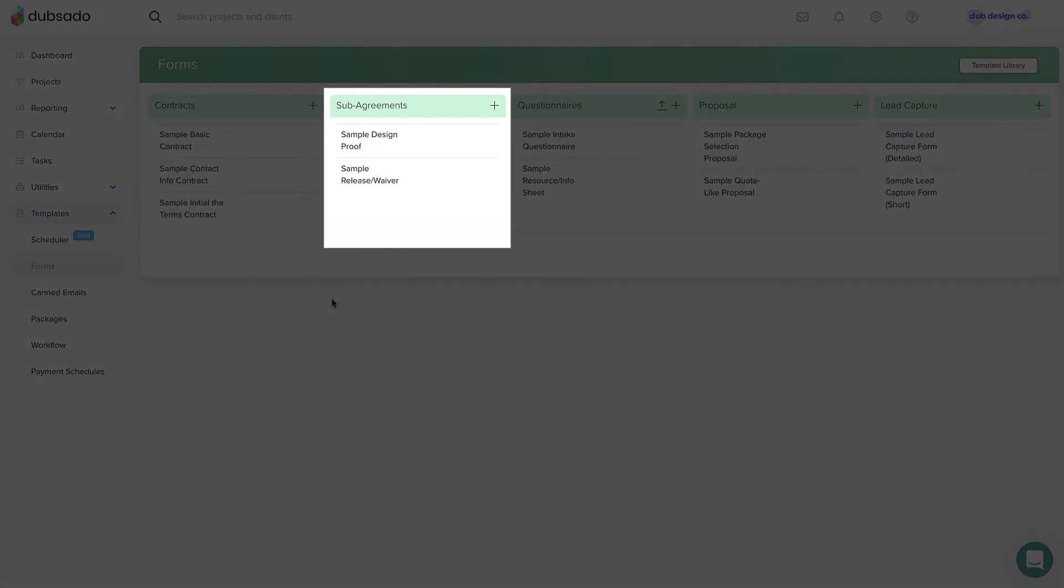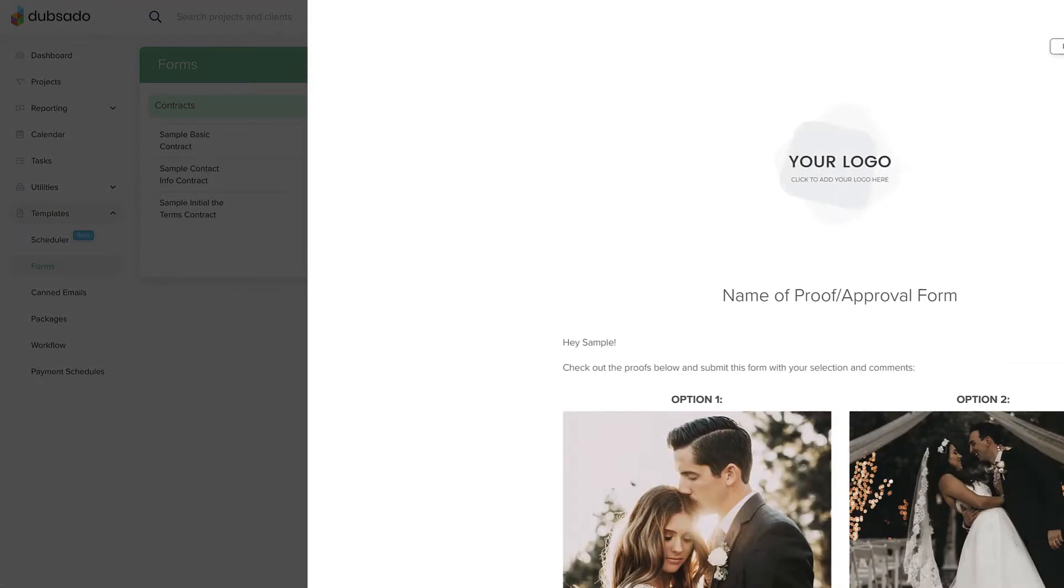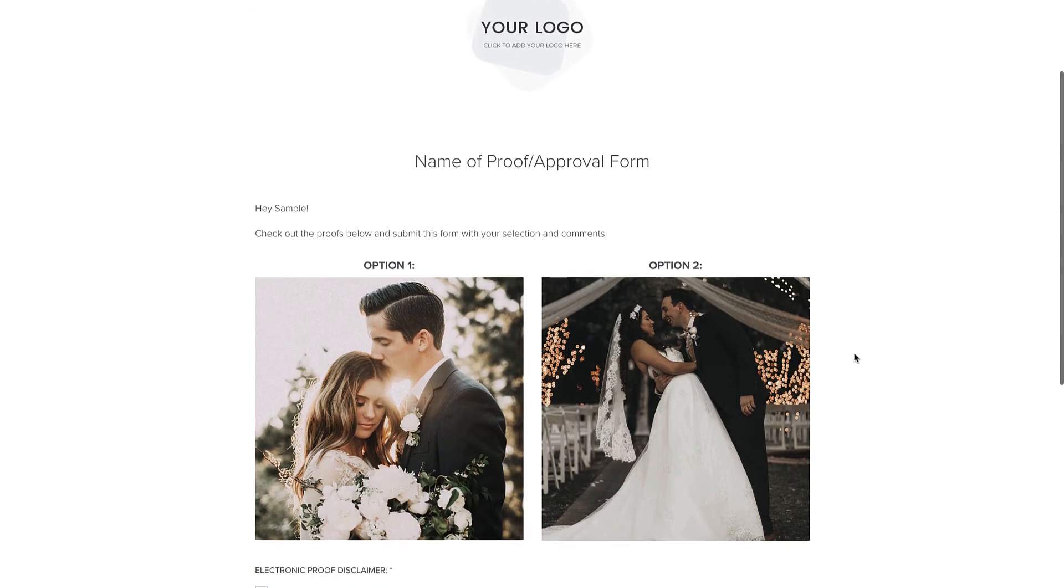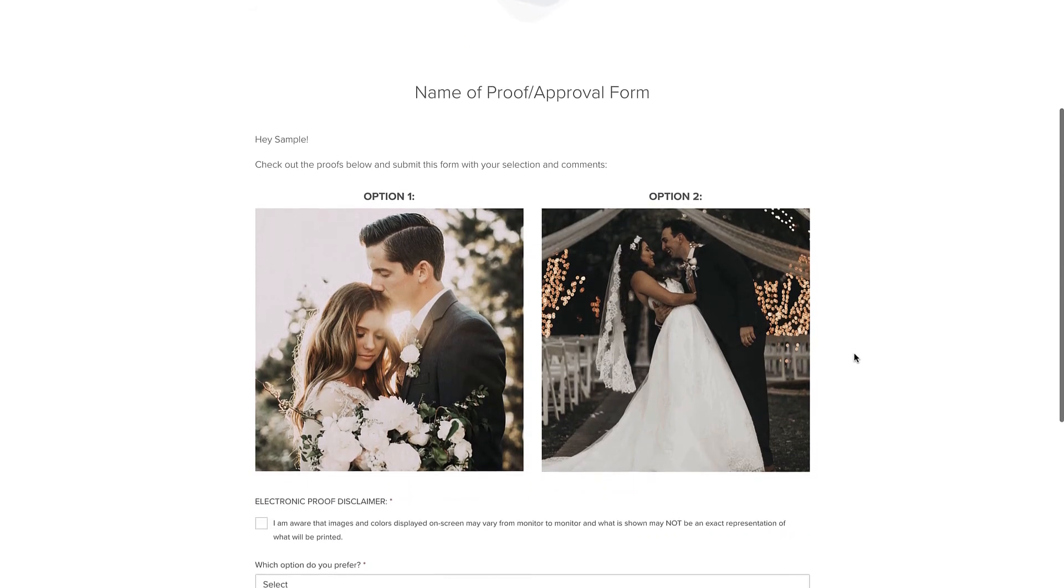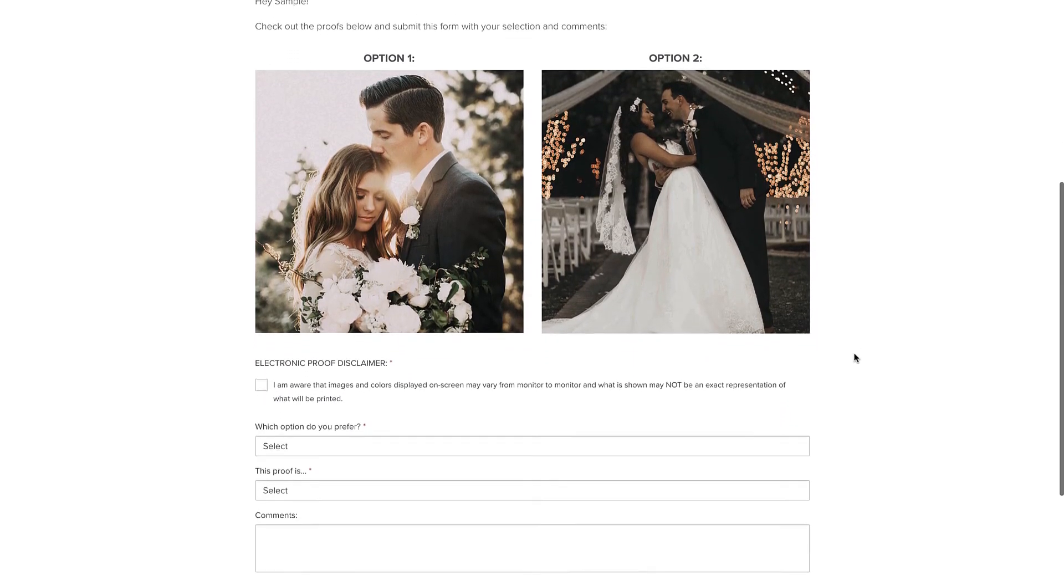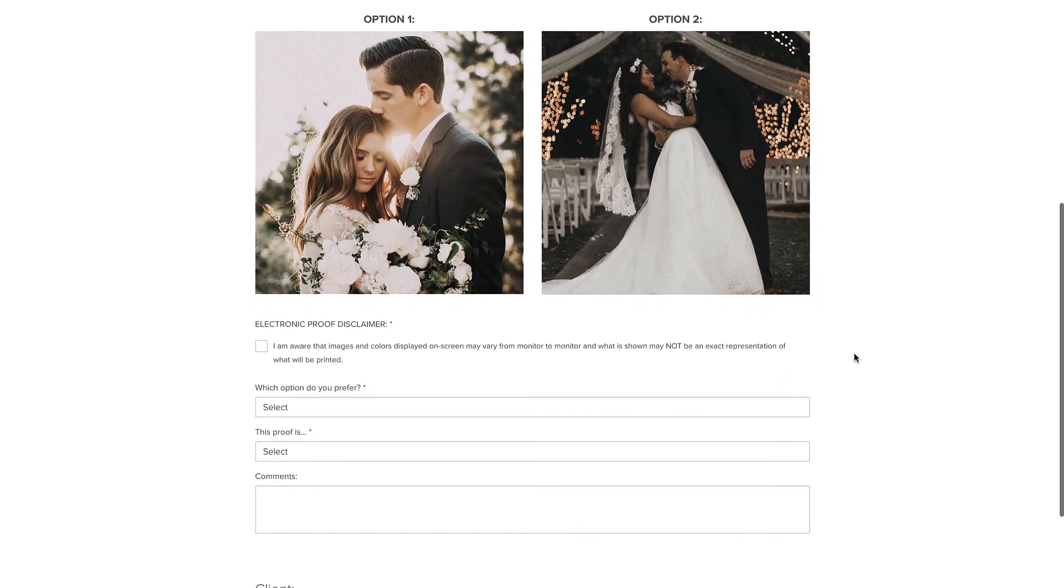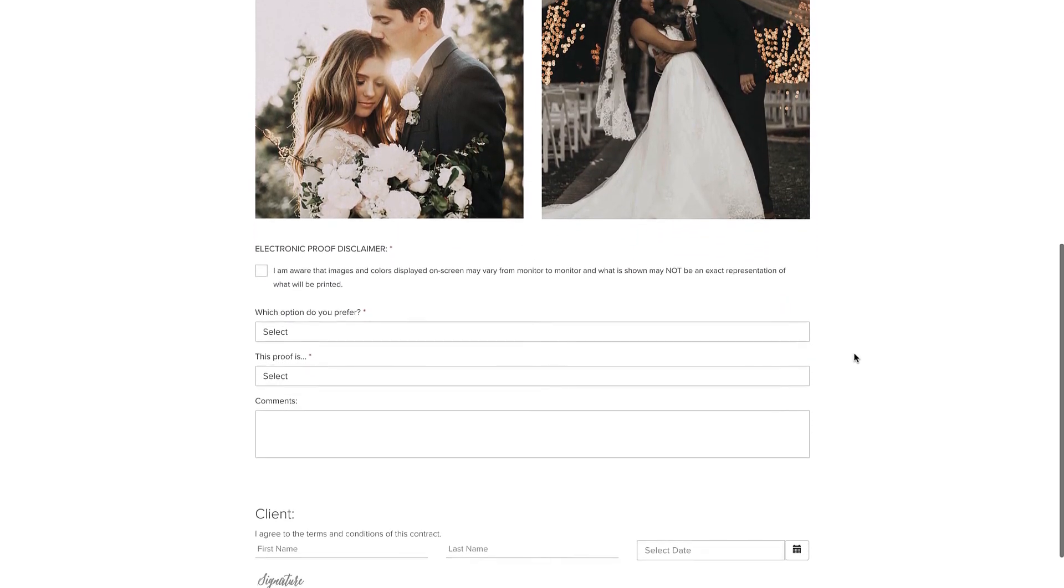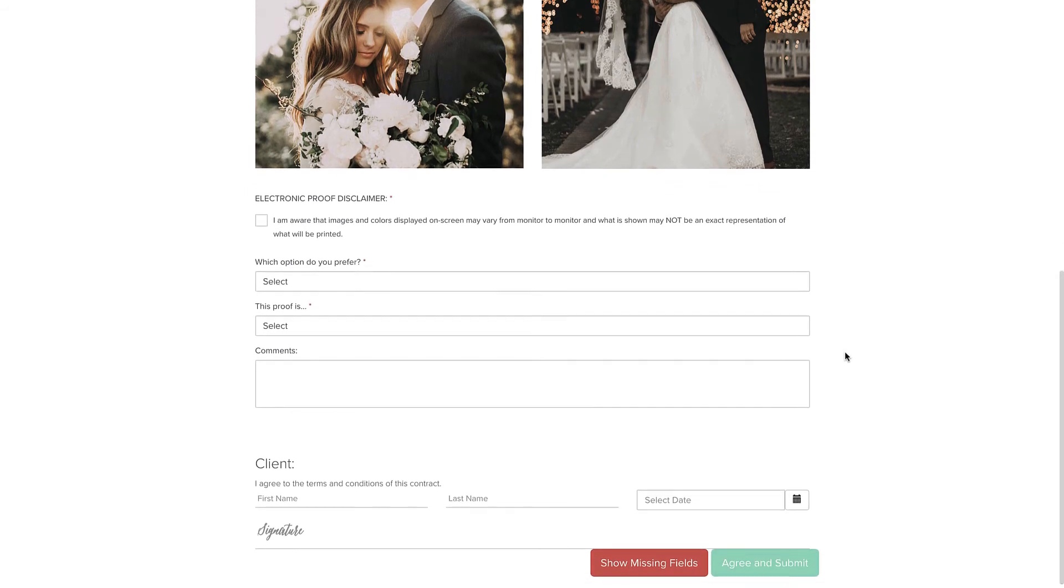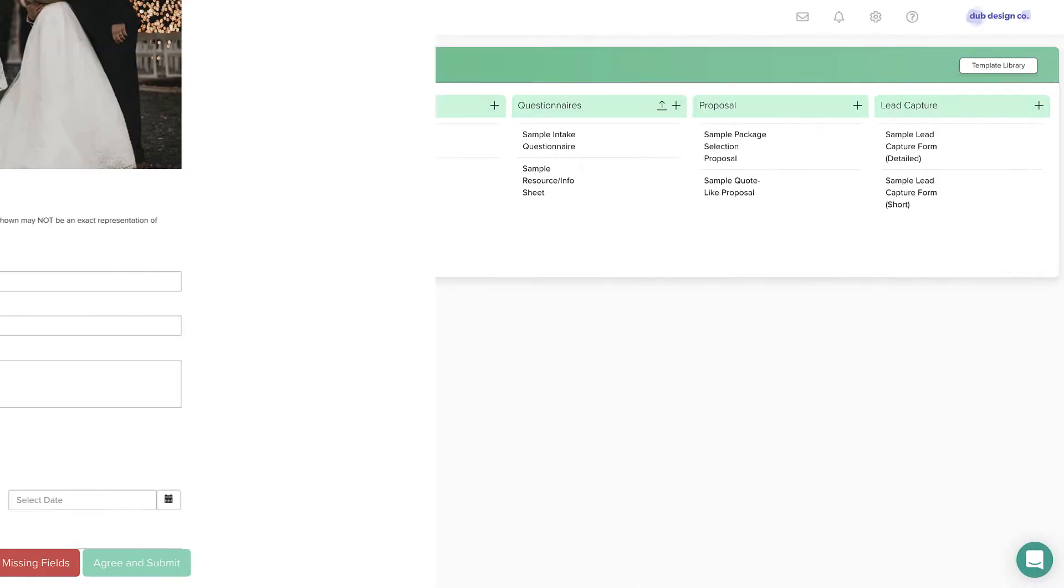Sub-agreements also allow for electronic signatures. This type of document is used for something like a photo release, waiver, or design proof, or anything that you want your client to sign in addition to your normal terms and conditions.